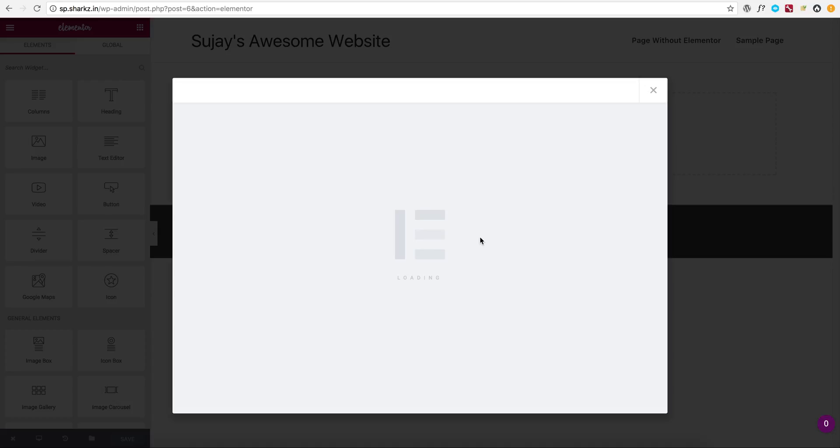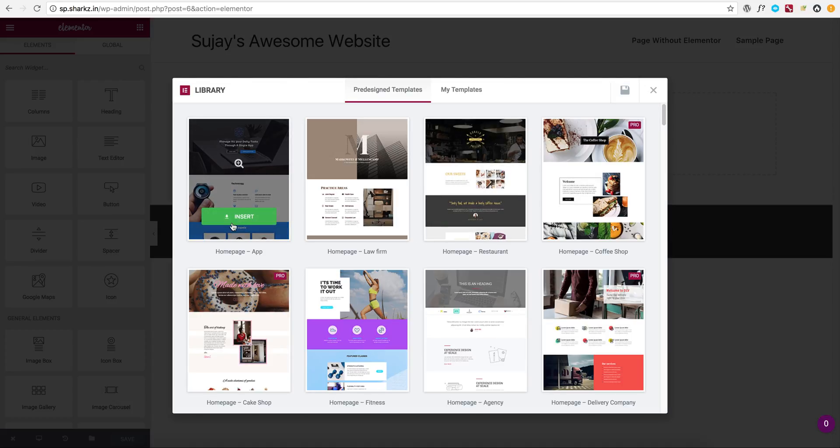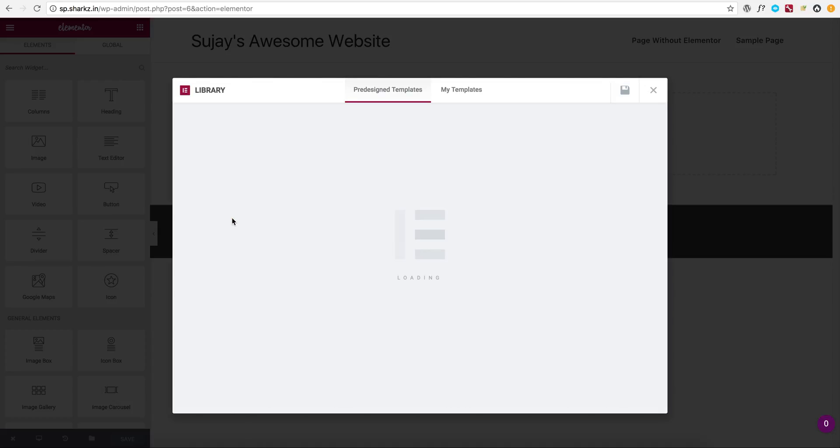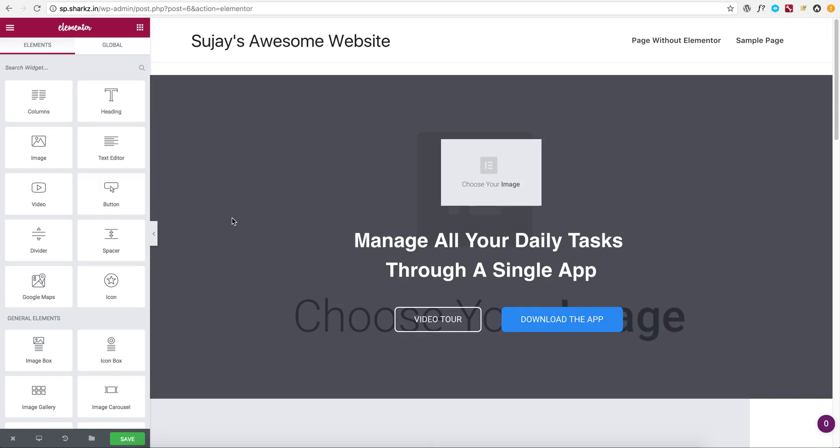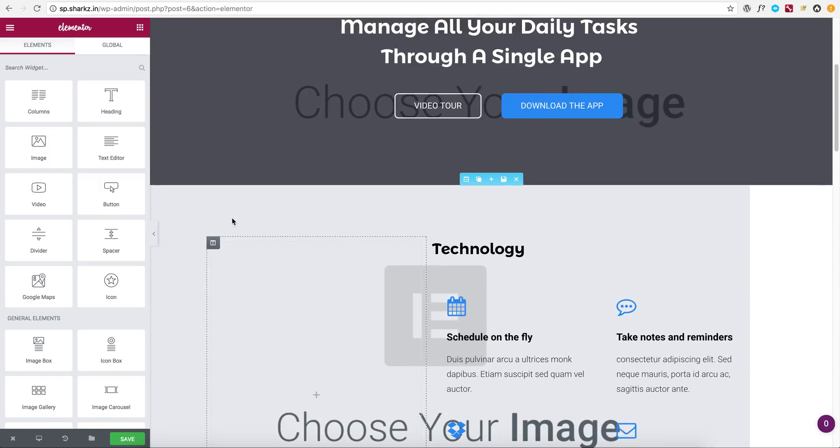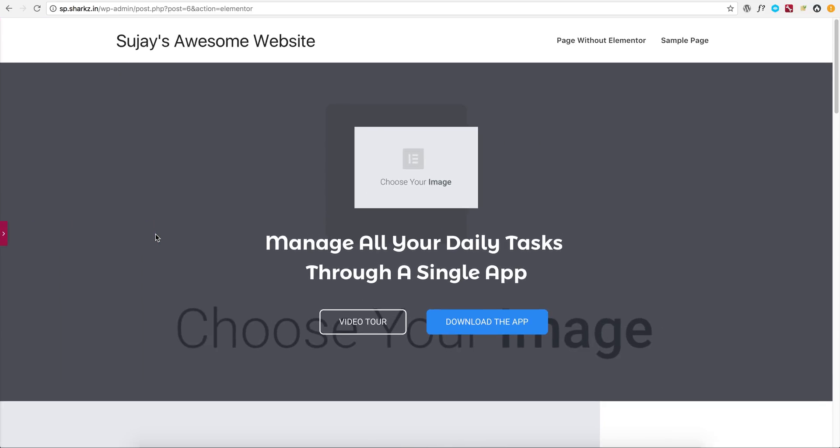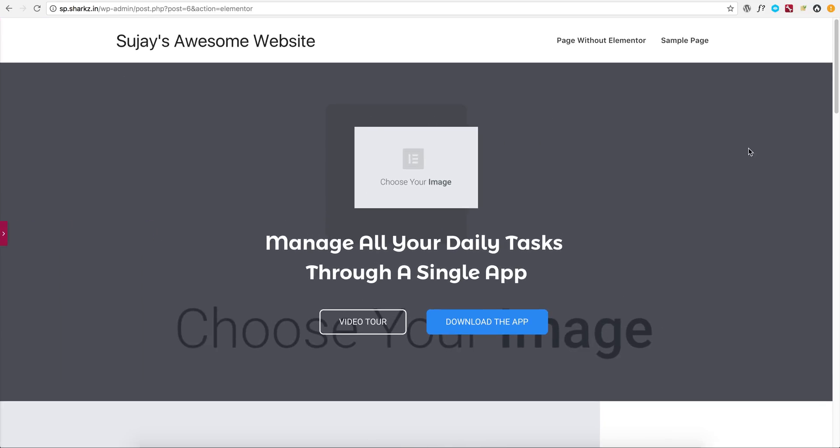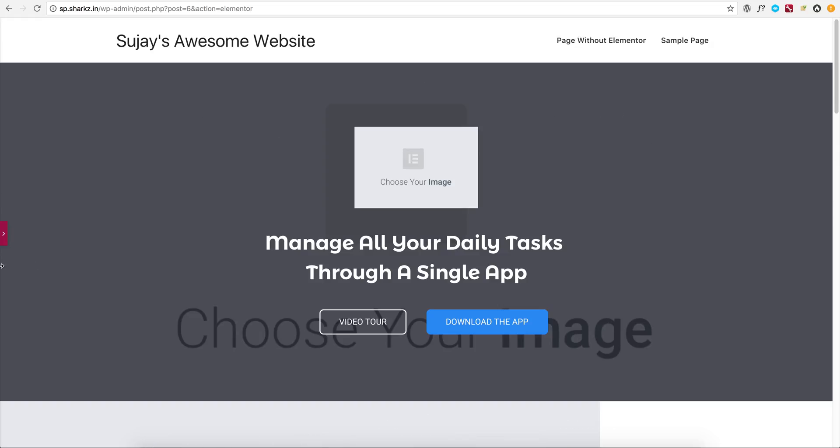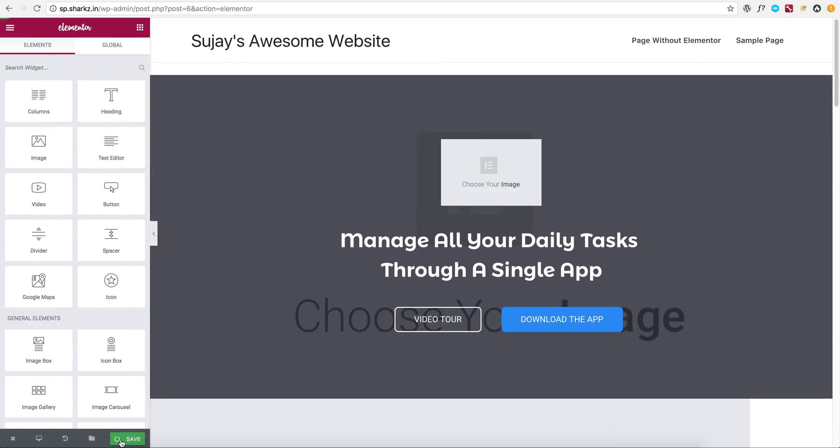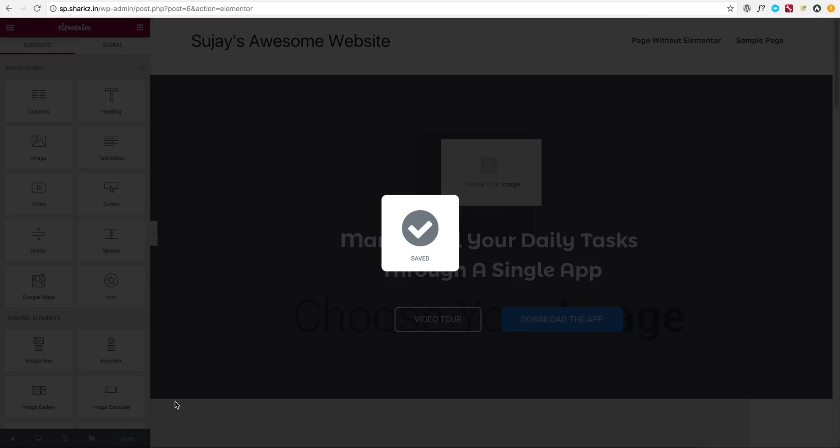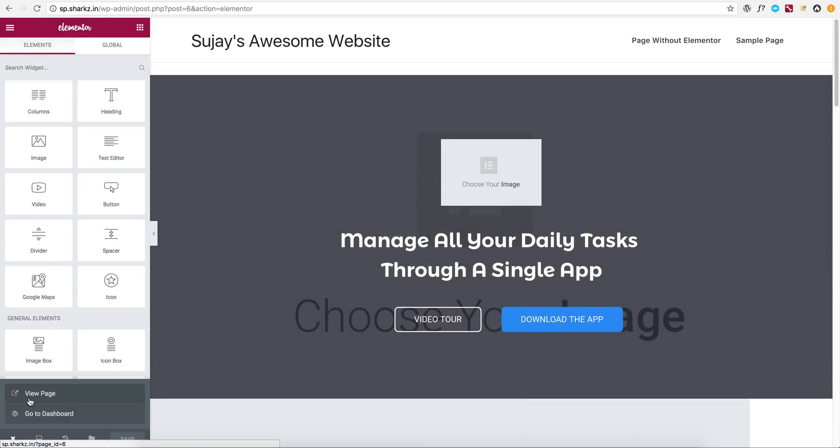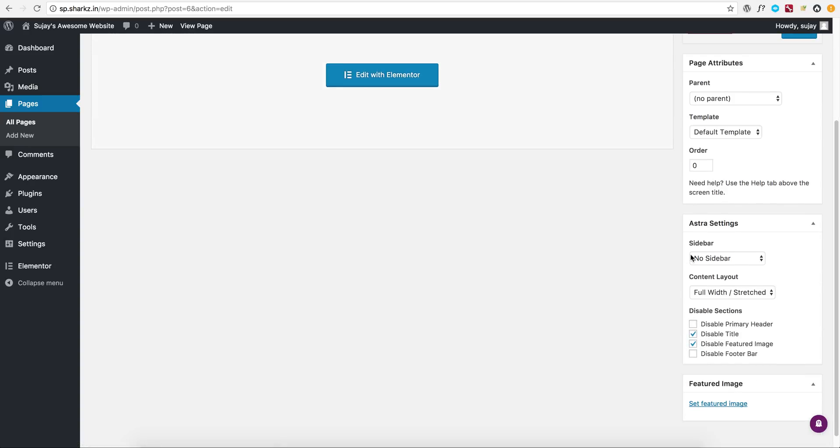All right, so as you can see, Astra has created a full width layout automatically. Let's go ahead and confirm that in the back end: no sidebar, full width stretched layout with disable title and featured image.